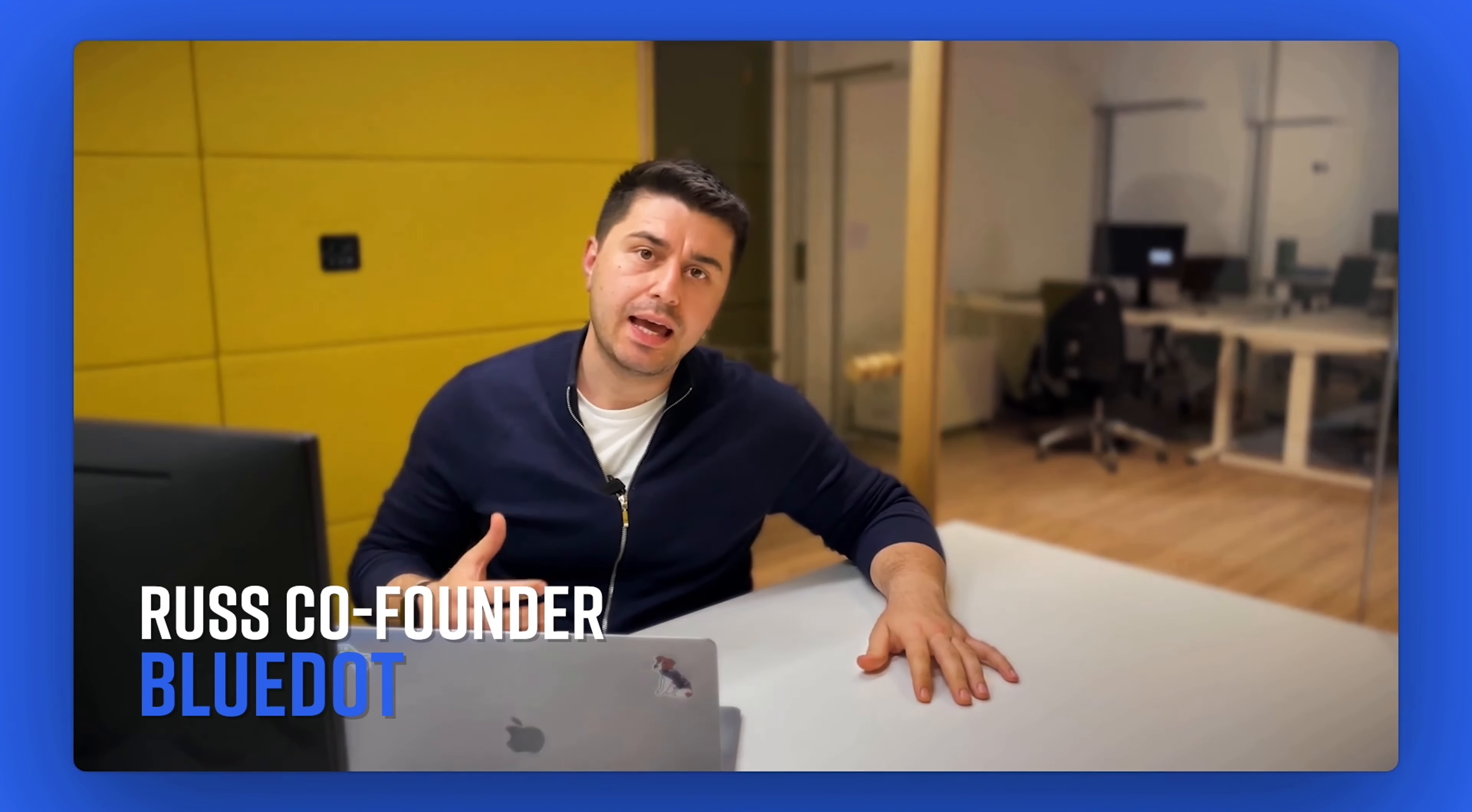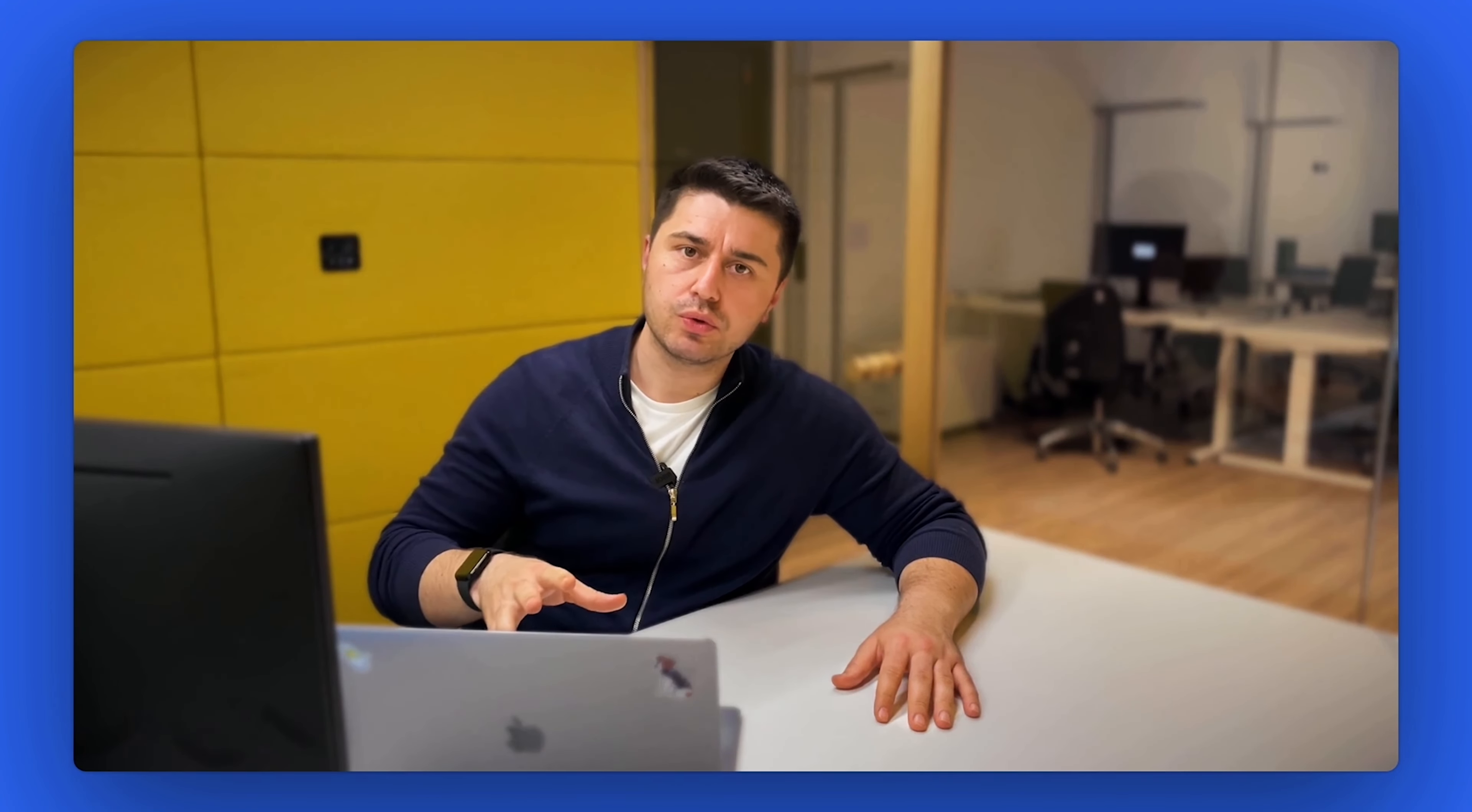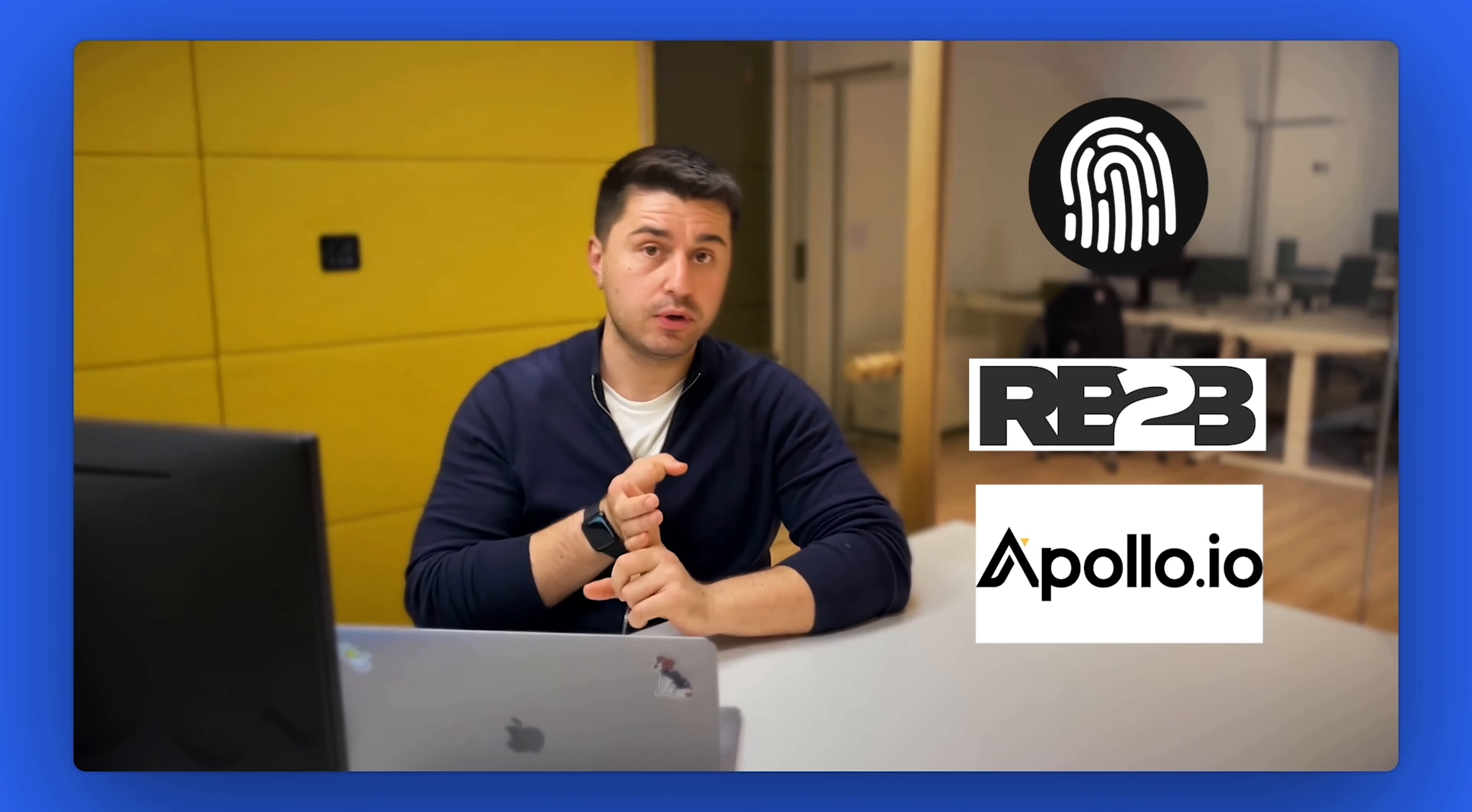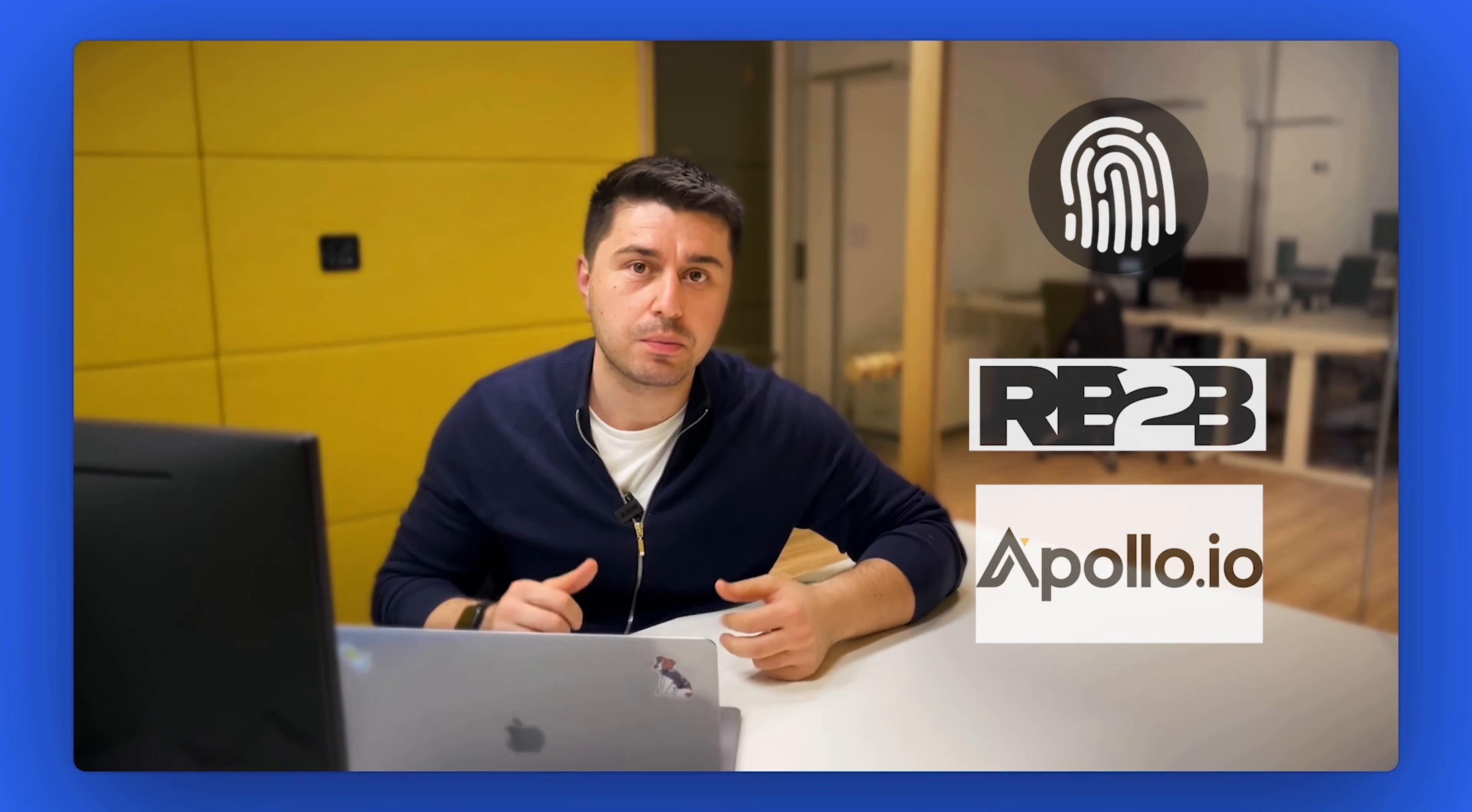Hello, everyone. I'm Raz, co-founder of Blue Dot, and we are building an AI Chrome extension for Google Meet. I recently learned that there are tools on the market that allow you to identify who visited your website. I've tried multiple tools. I want to show you today Snitcher, RB2B, and Apollo. Actually, Apollo has everything, and one of the features of Apollo is identifying who visited your website. Let's jump in.